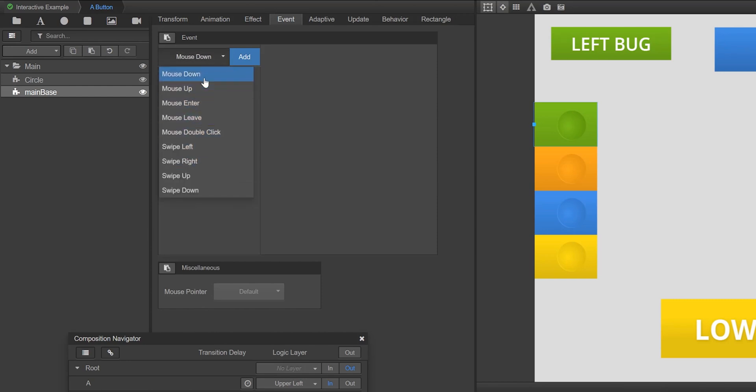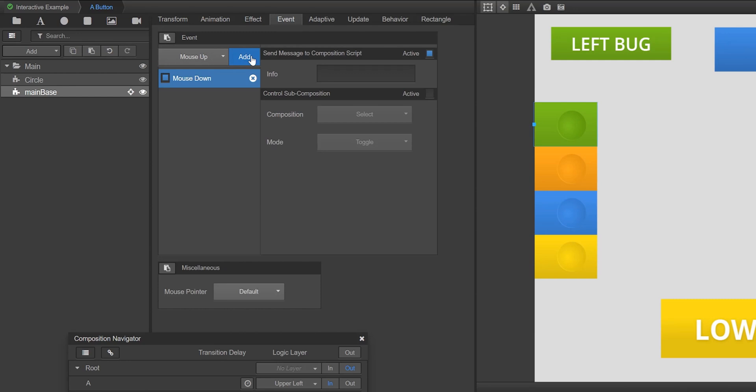Aside from mouse down, there are other actions a user can perform to overlays such as swipes and hovers. But for this specific button, we just want the user to be able to click it.